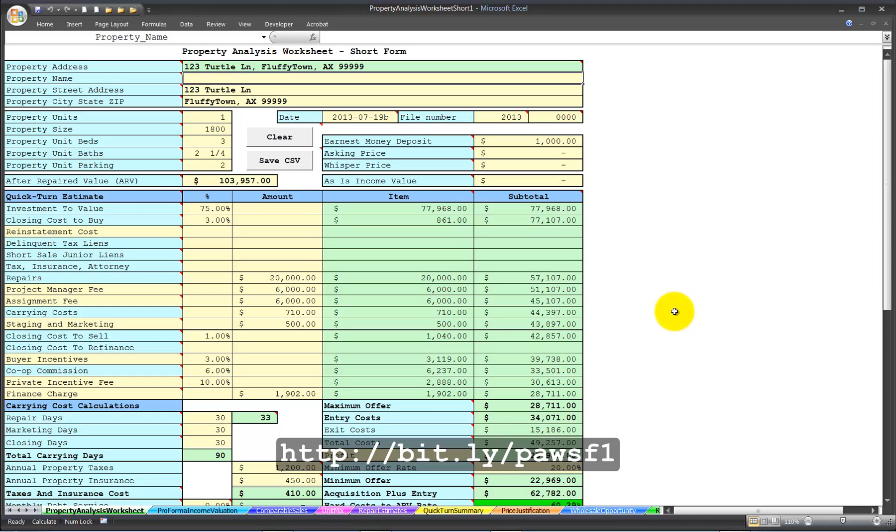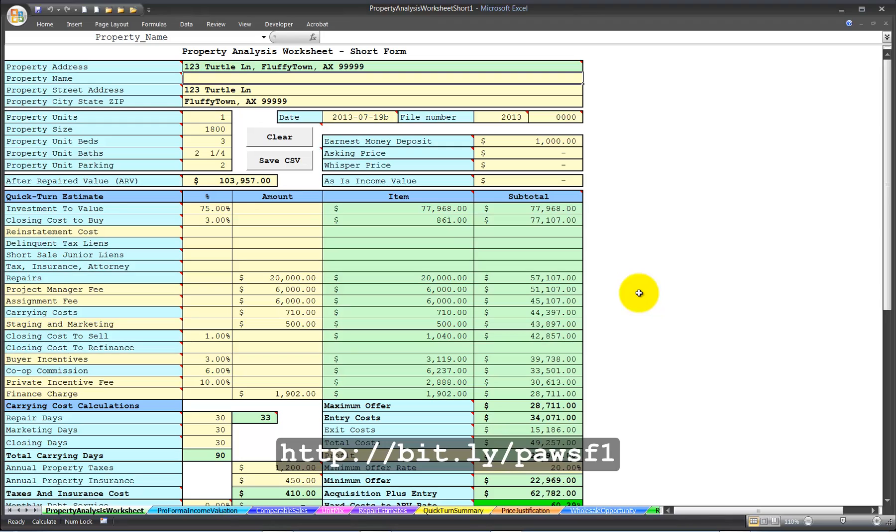This spreadsheet has grown over time to where it has more than 255 mail merge fields. In the earlier video tutorials, I showed you how to import those mail merge fields into Microsoft Word by pointing Word directly at the saved spreadsheet. Now that the spreadsheet is much larger, you need to use the Save CSV button.